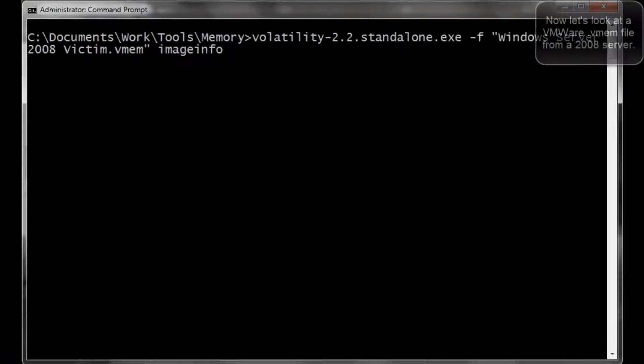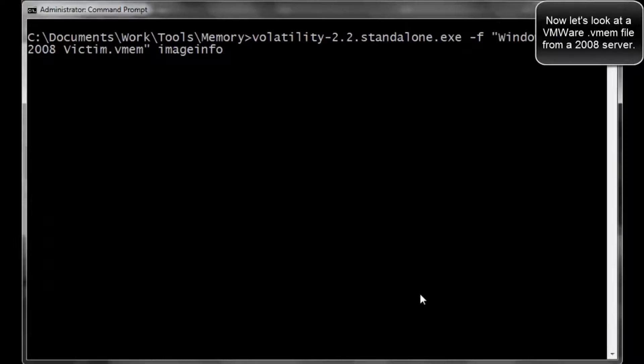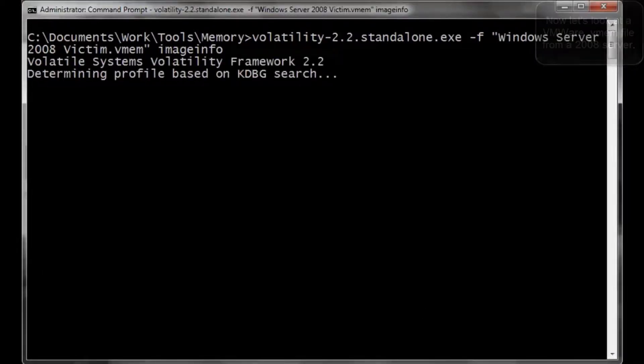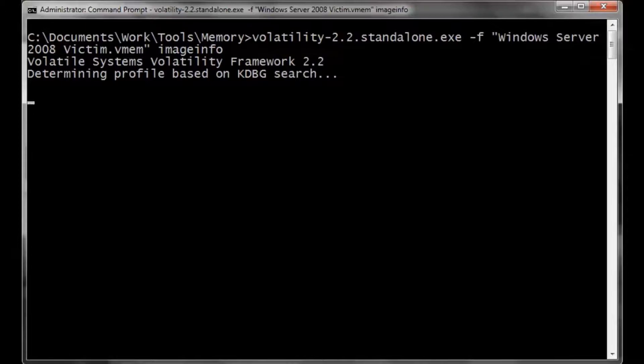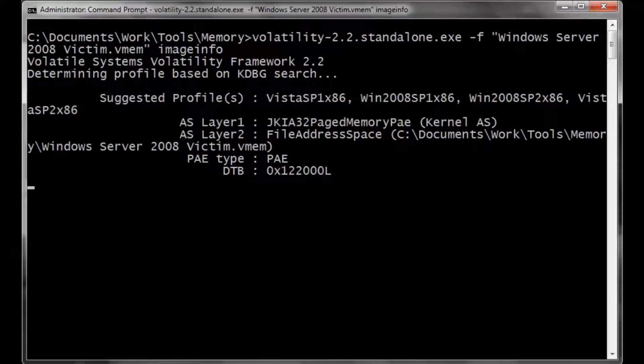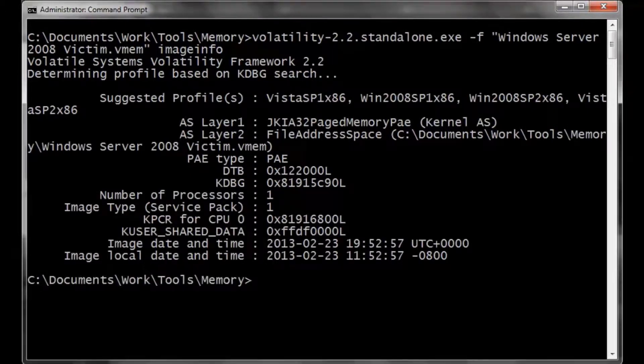The power behind the volatility is it's not just focused on DD images of memory. You can also use vmem files from VMware. So at this point, we're going to open up a Windows 2008 server, .vmem, and go through the same process.